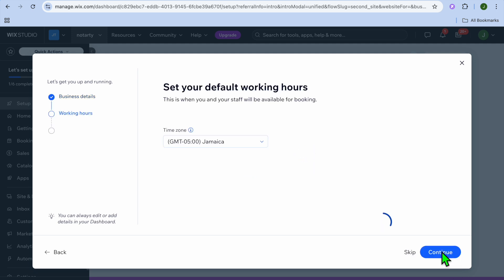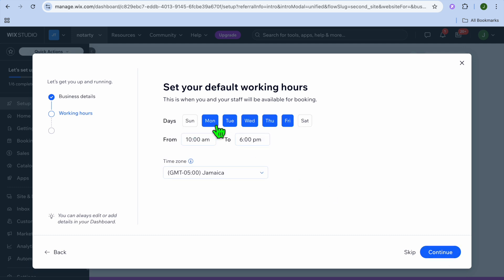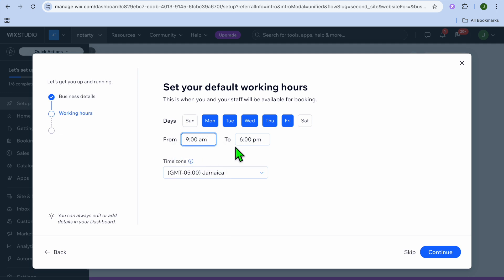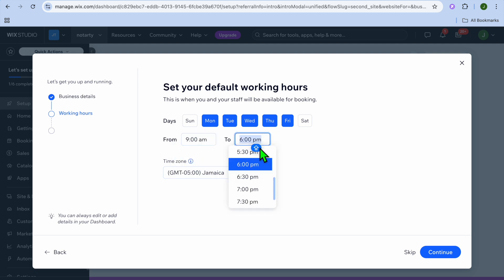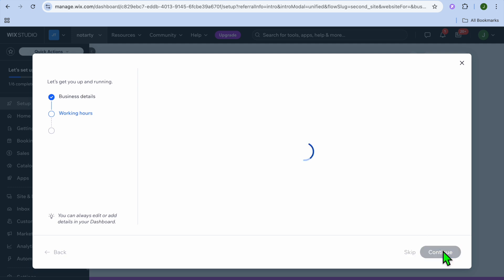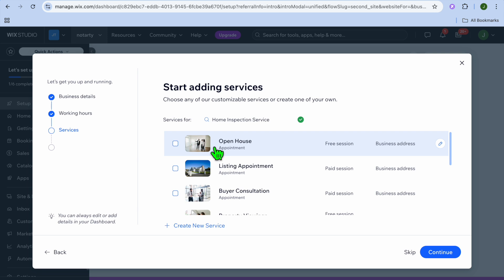From here you can put in your business address, then tap on Continue. You can then enter your working hours — so let's say our business will be open Monday to Friday, 9 a.m. to 4 p.m. You can set that up right here, then tap on Continue once more.